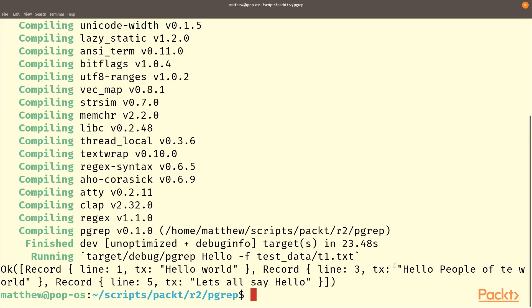And here we go we have line one was hello world, that's line remember they start from zero. Line three was hello people of the world and line five was let's all say hello. So that has successfully done the very minimum amount of things that grep can do but we can do better and we can definitely improve our error handling.